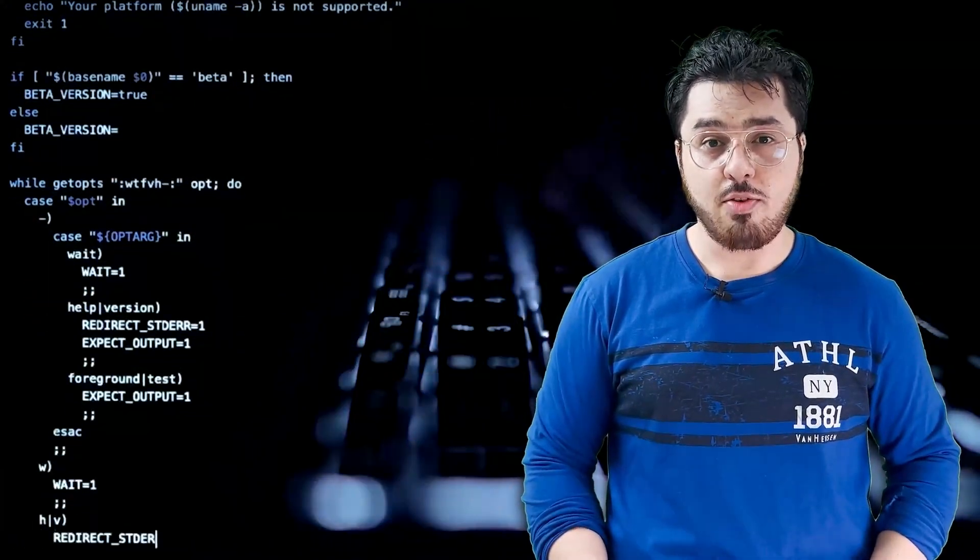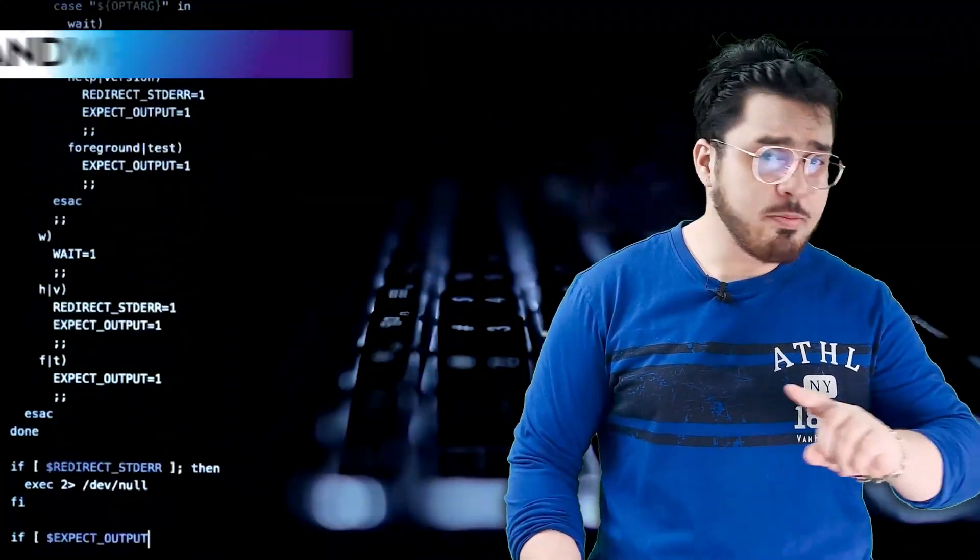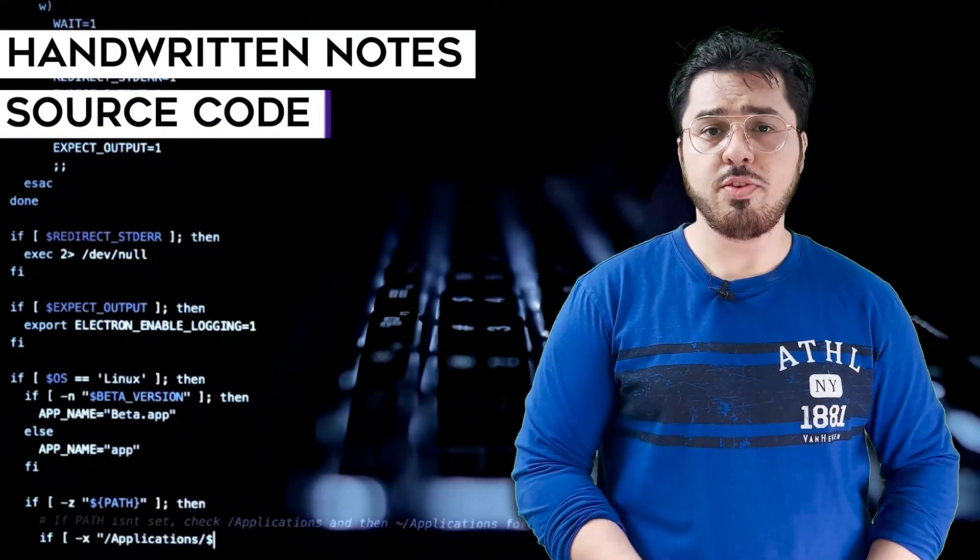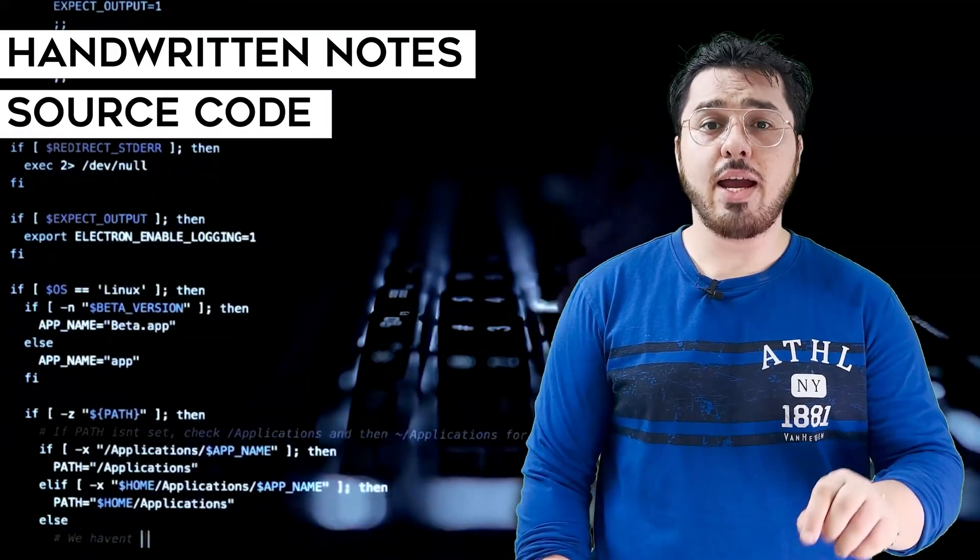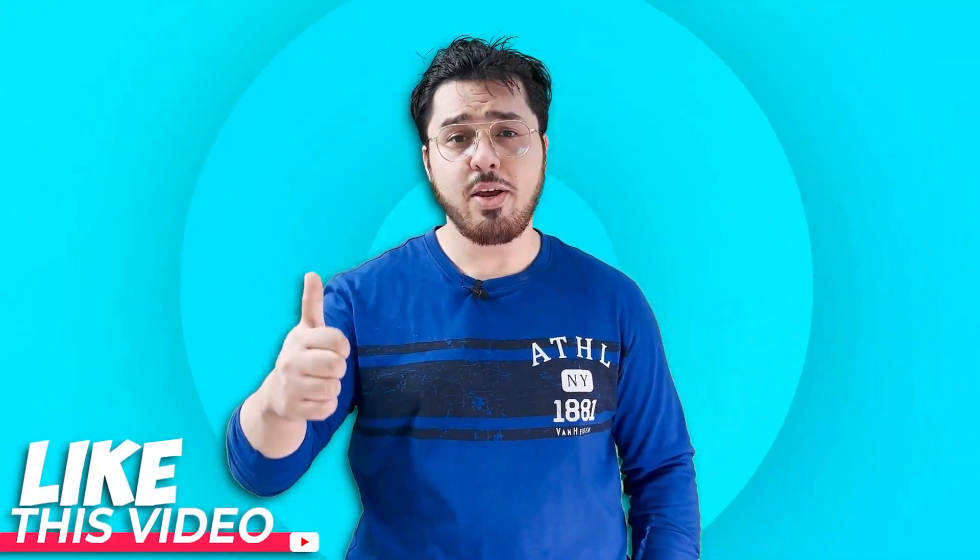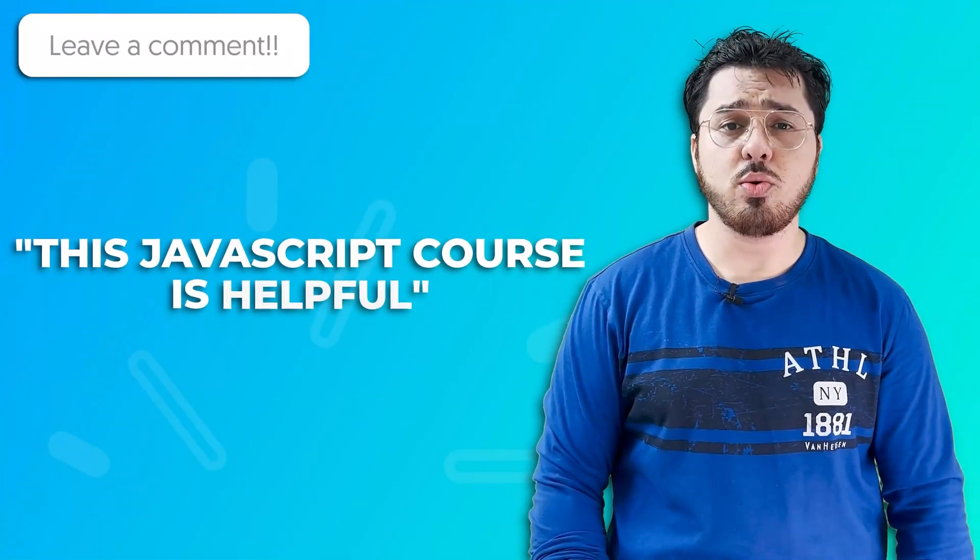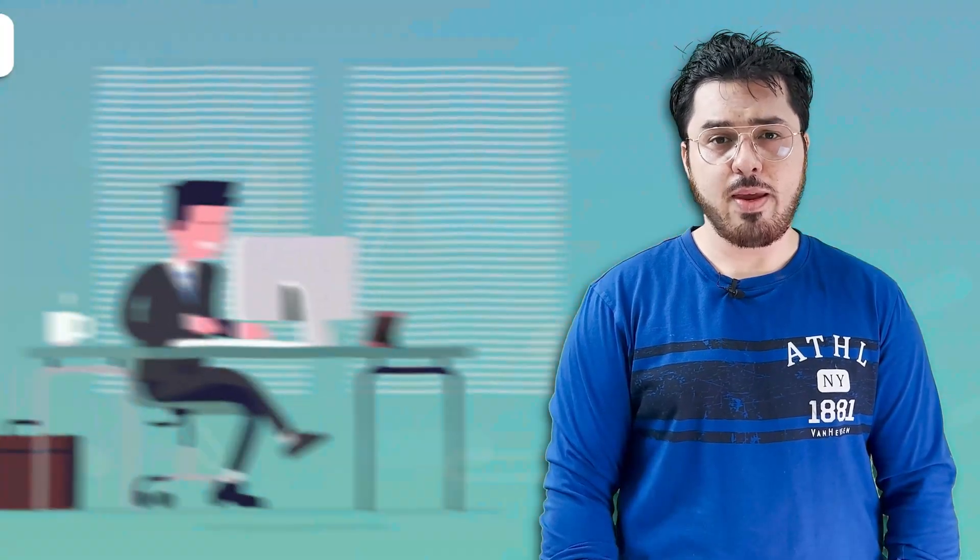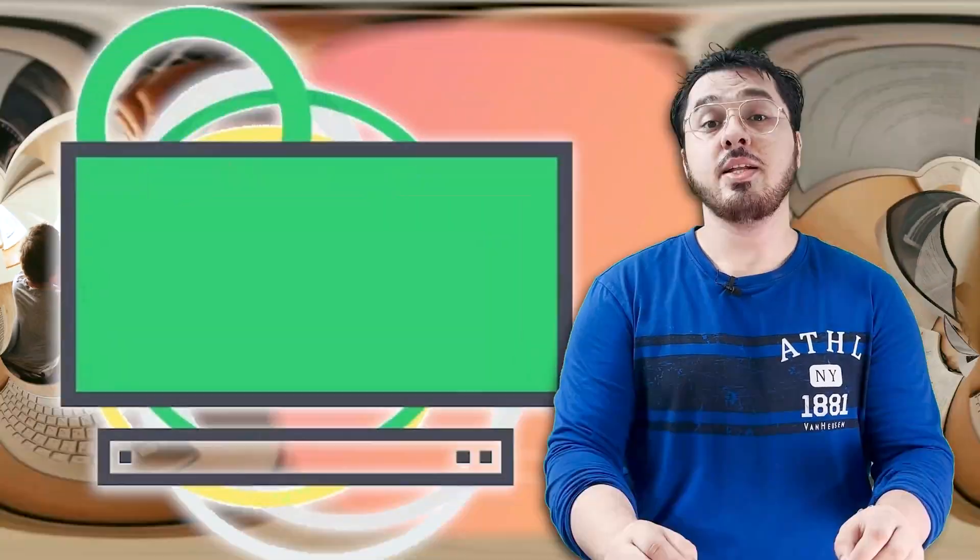In this course we are going to cover all the concepts of JavaScript along with my handwritten notes and all the source code which we are going to write in this course will be provided to you in the description. I request all of you to like this video and comment this JavaScript course is helpful down below. This way my efforts will be able to reach a lot of students and I'll really appreciate it.